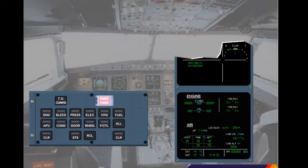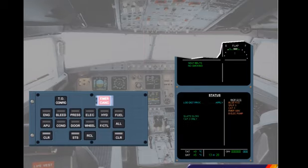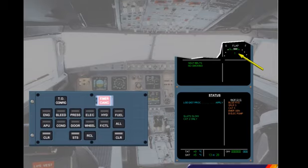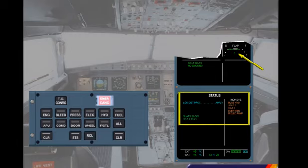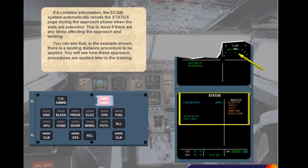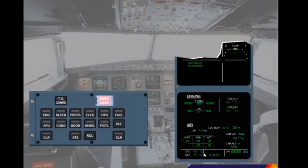If it contains information, the ECAM system automatically recalls the status page during the approach phase when the slats are extended. This is done if there are any items affecting the approach and landing. In the example shown, there is a landing distance procedure to be applied. You will see how these approach procedures are applied later in the training. Clear the status page. The status page is cleared and the cruise page is displayed.